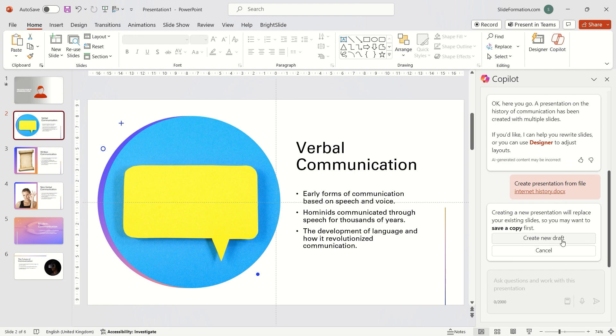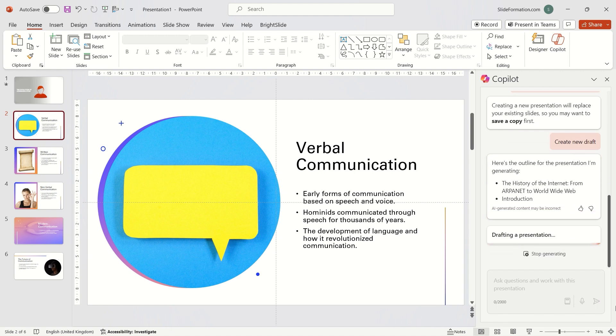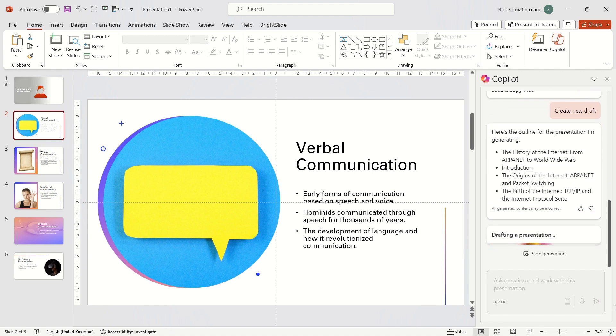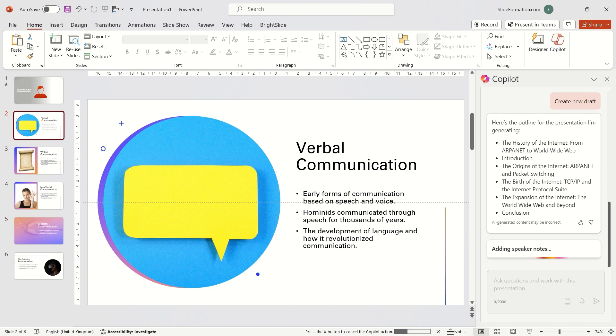Important note. The Word file we want to use with Copilot must be on OneDrive. Copilot doesn't see files on the computer's hard drive. This is because, as I understand, Copilot is a cloud service. So if we don't have internet access, we can't use it.